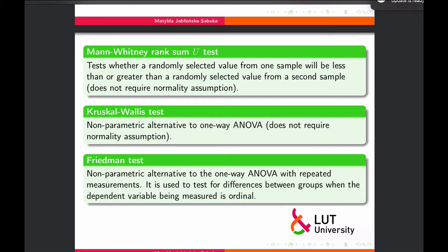Then we have the Mann-Whitney rank sum U-test. It tests whether a randomly selected value from one sample will be less than or greater than a randomly selected value from a second sample, and it does not require a normality assumption.